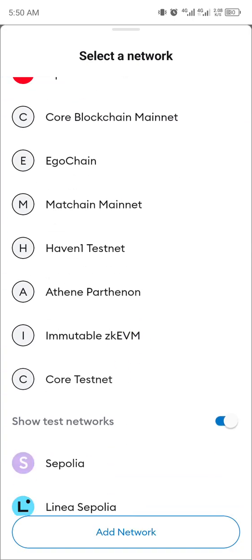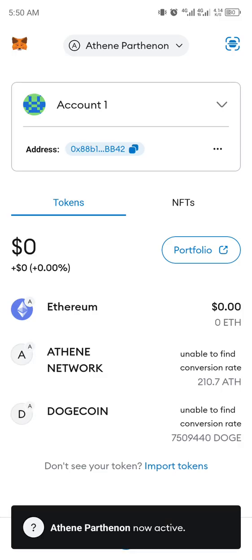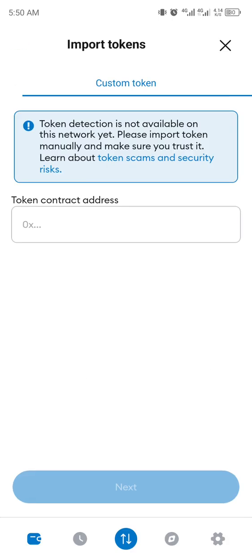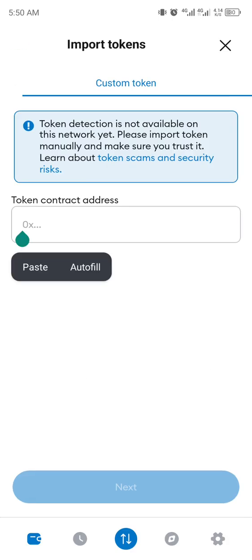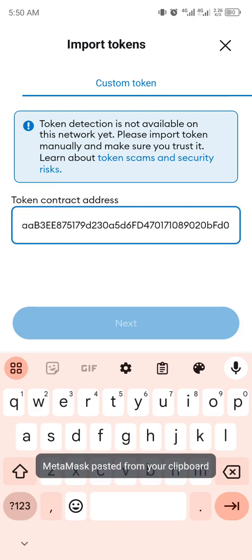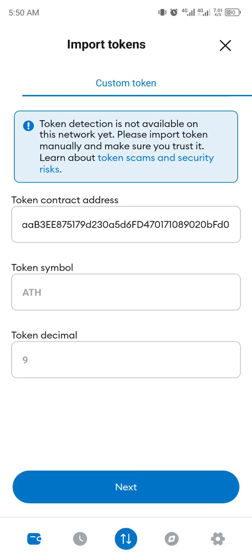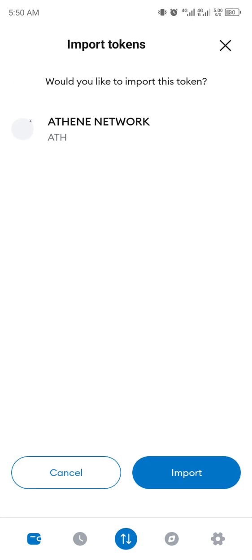Under the ATH network, click 'Import Token.' Then copy that contract address from WhatsApp and paste it here. Then click 'Next' — you can see it's showing the balance. Then click 'Next' again and then click 'Import.'